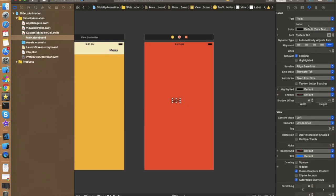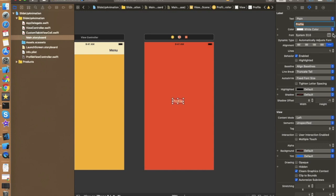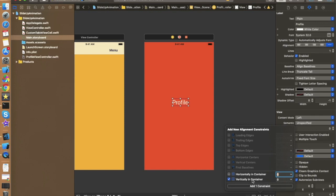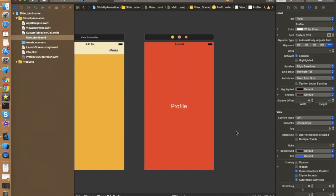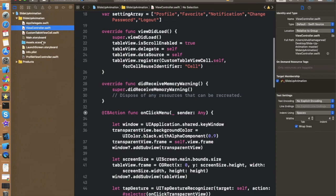Give the label the name 'Profile', change the text color to white, and increase the font size. Now add basic constraints to the label on this controller. Let's move back to the ViewController.